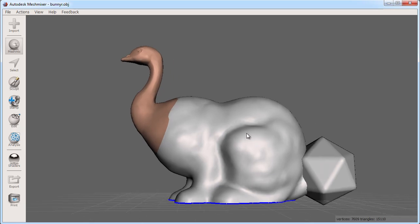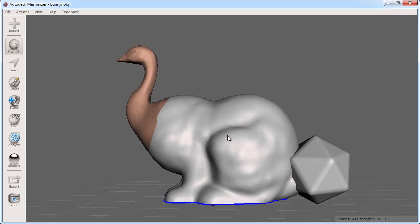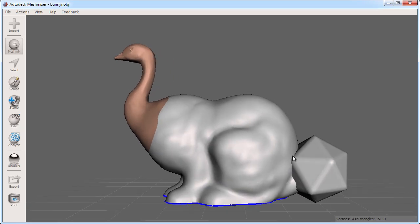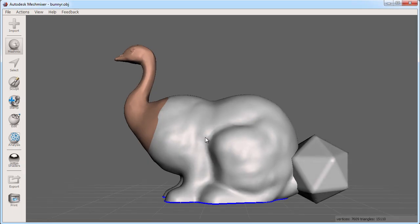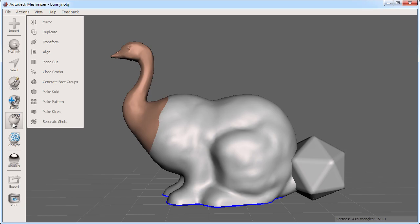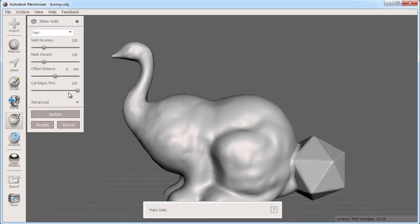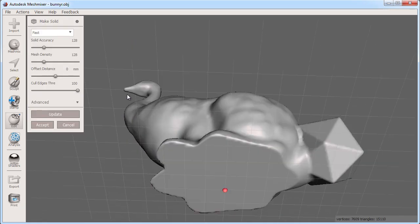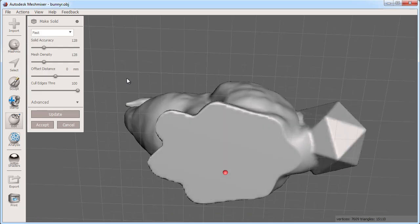With this solid part added, I have some overlapping geometry where some of this solid part sits inside the bunny. To fix any overlapping geometry issues for 3D printing, I can perform a make solid on this object to create a clean healed mesh ready for 3D printing.